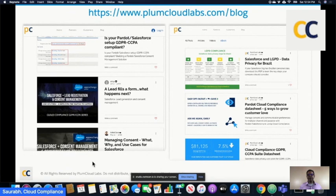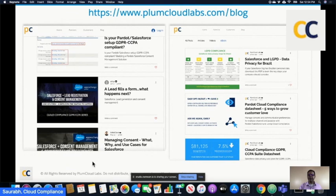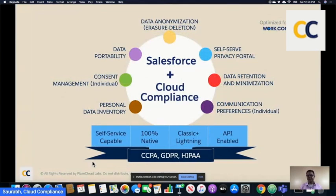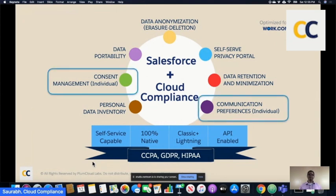For additional resources, you can go to PlumbCloud Labs blog and see all of our resources — articles on Pardot, consent management which talks about individual, white papers on LGPD, our data sheet. Everything is available on our website and also on AppExchange. Briefly, what we do: we cover personal data inventory, portability, consent management, anonymization, a self-service portal based on top of communities, retention, and preferences. We are optimized for work.com, 100% native, and leverage a lot of standard objects including individual and the consent objects.